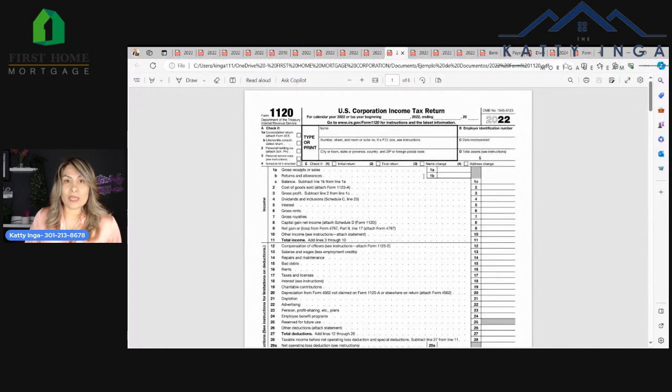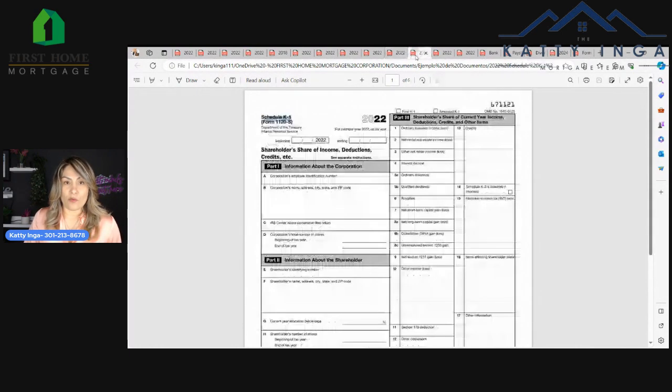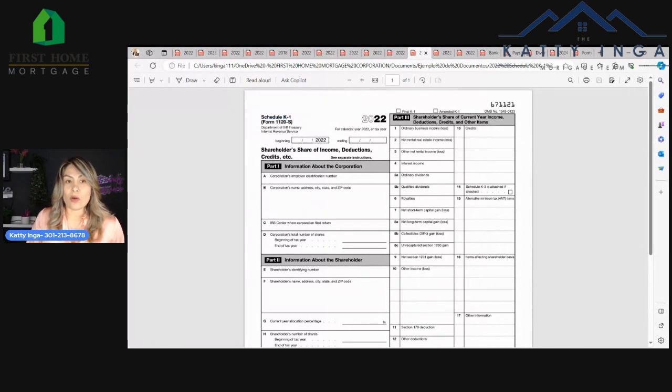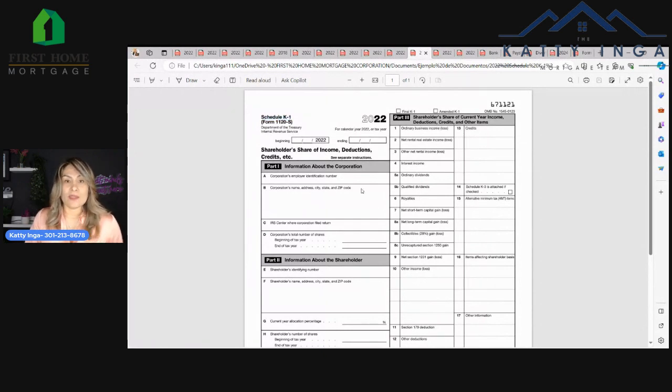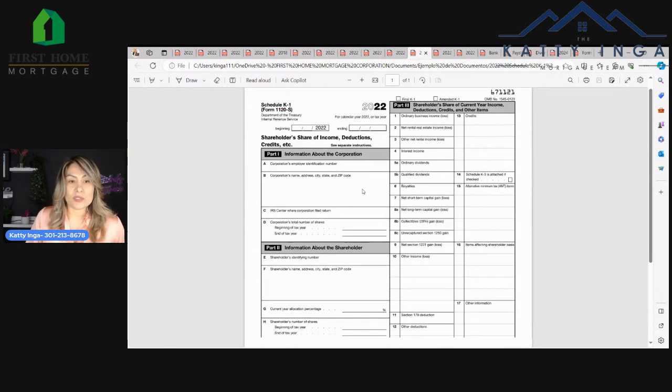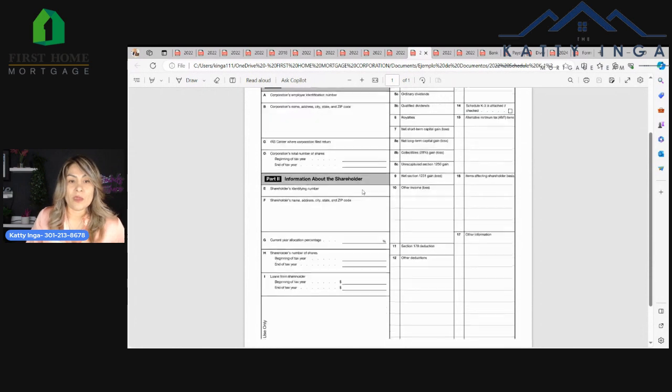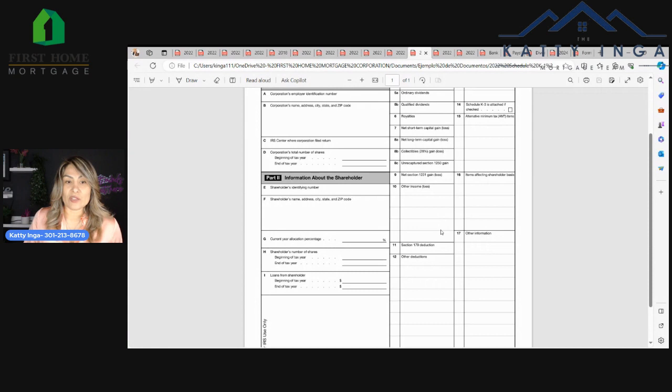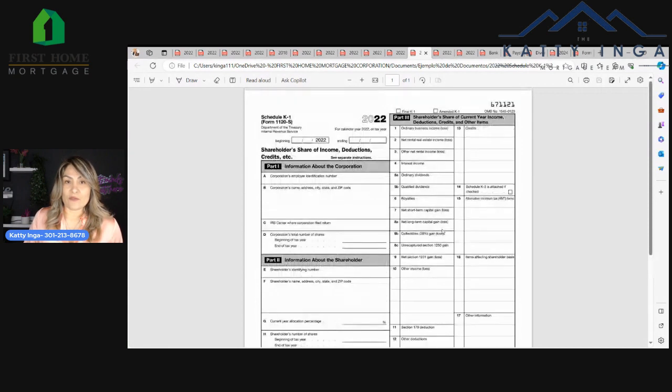Now if you have this form, you probably get a K1 form, which looks like this. This is a K1 from 1120. This shows if you got any money out of the company and the allocation percentage for the year.